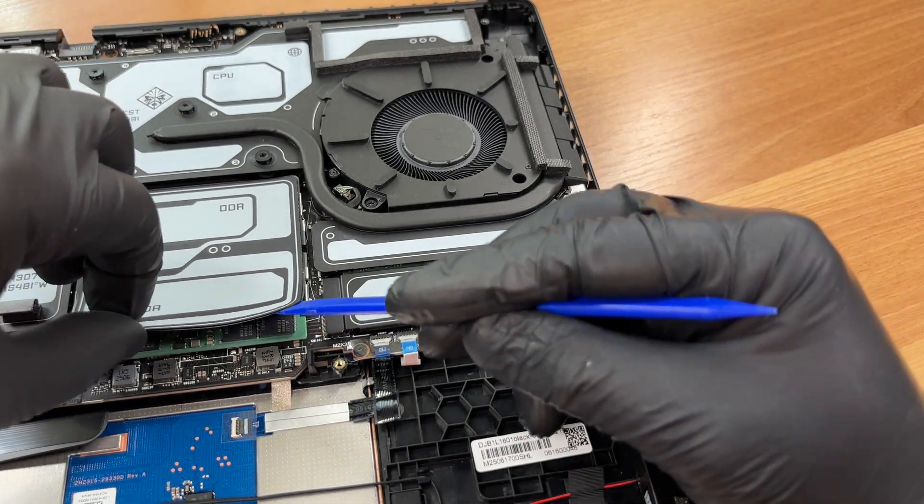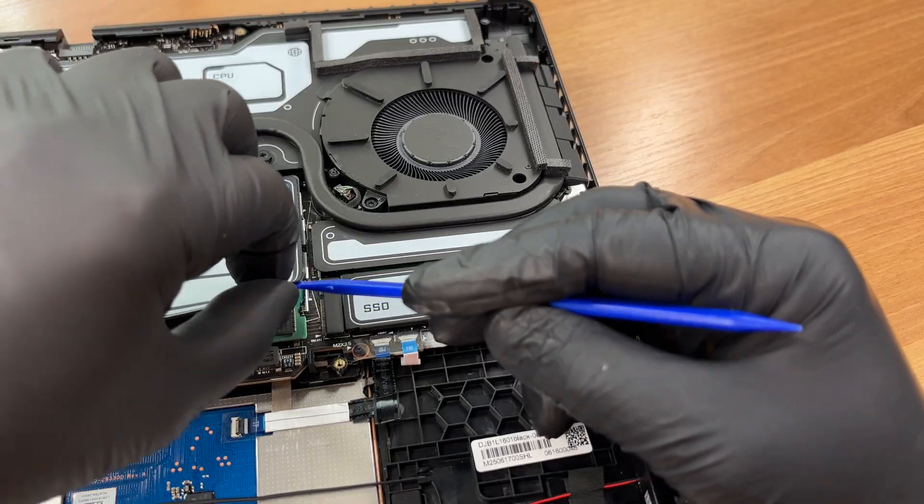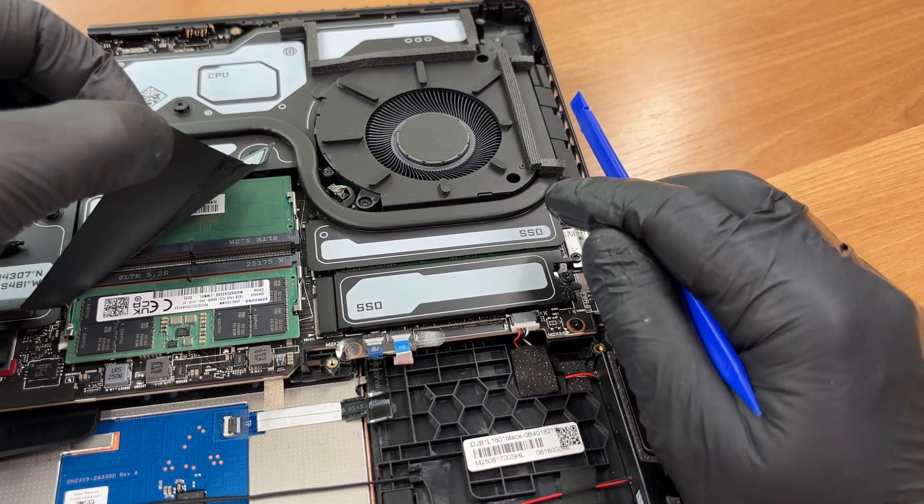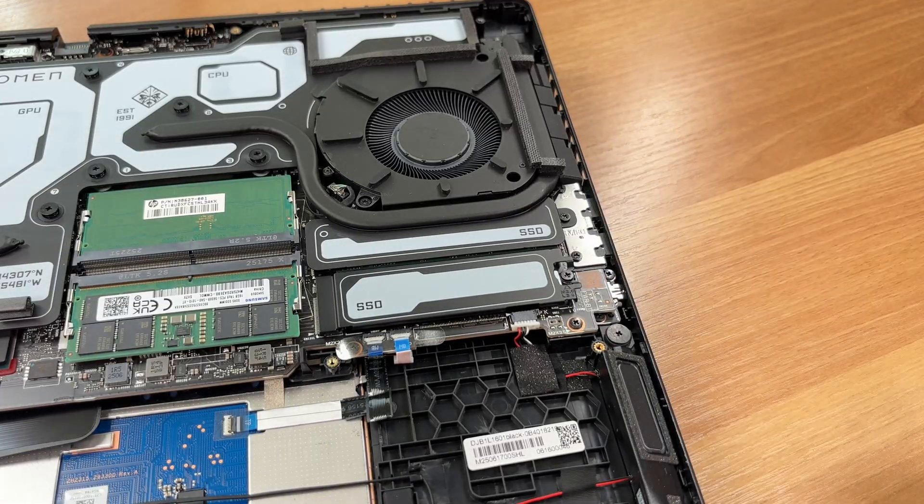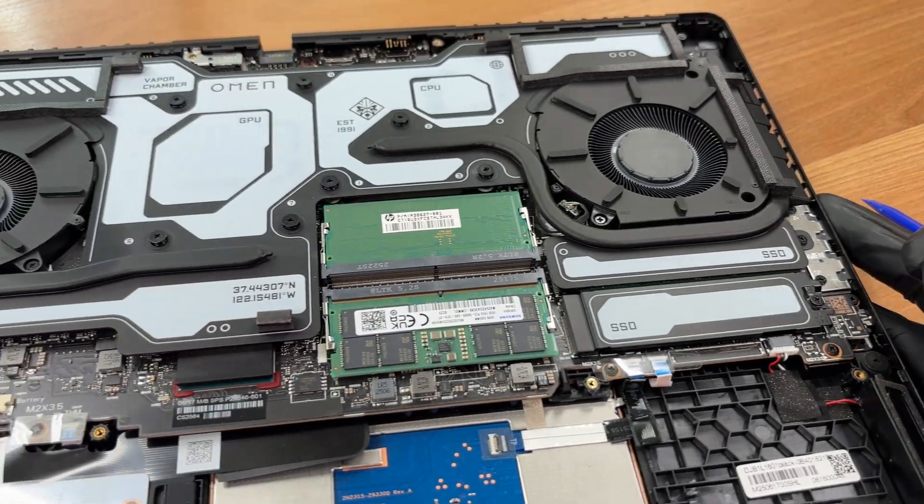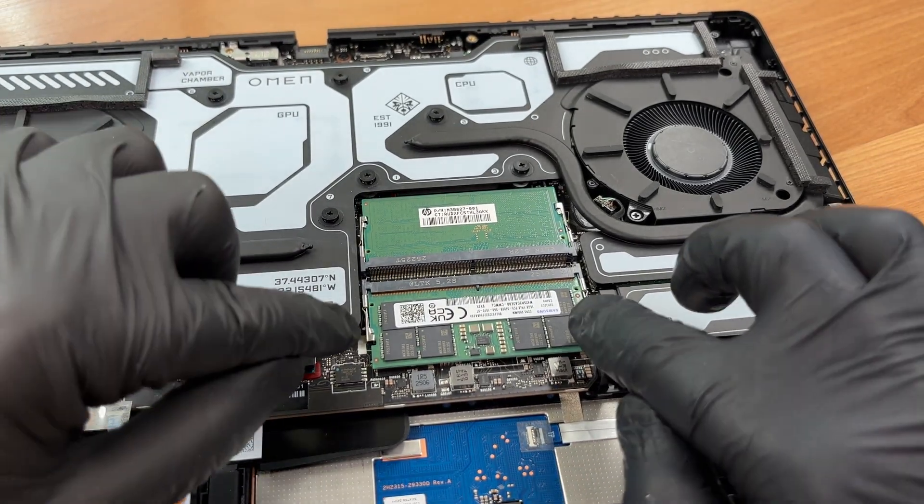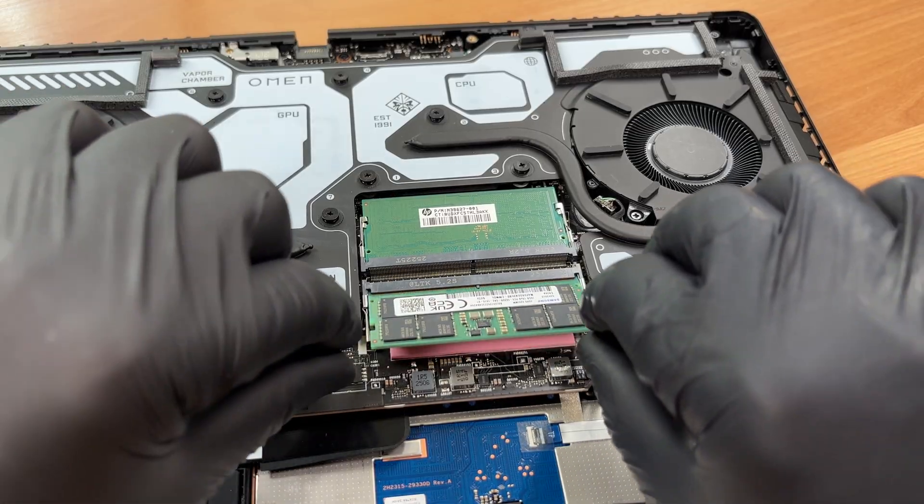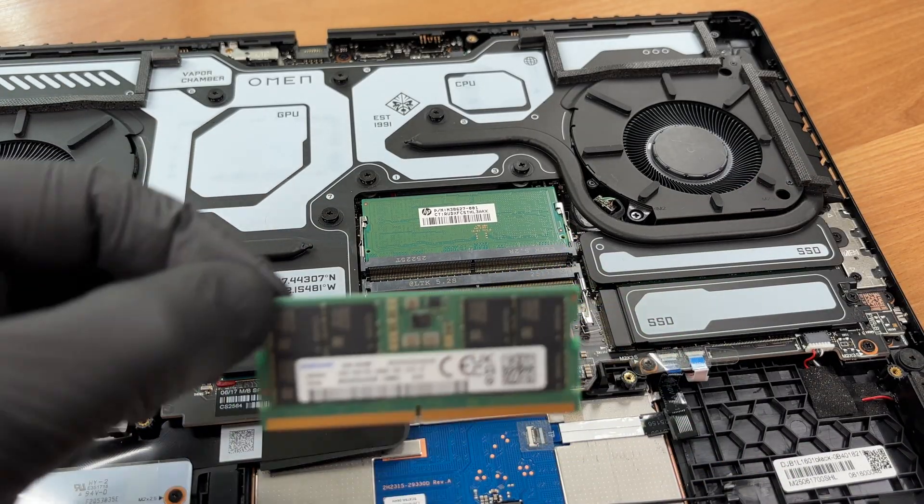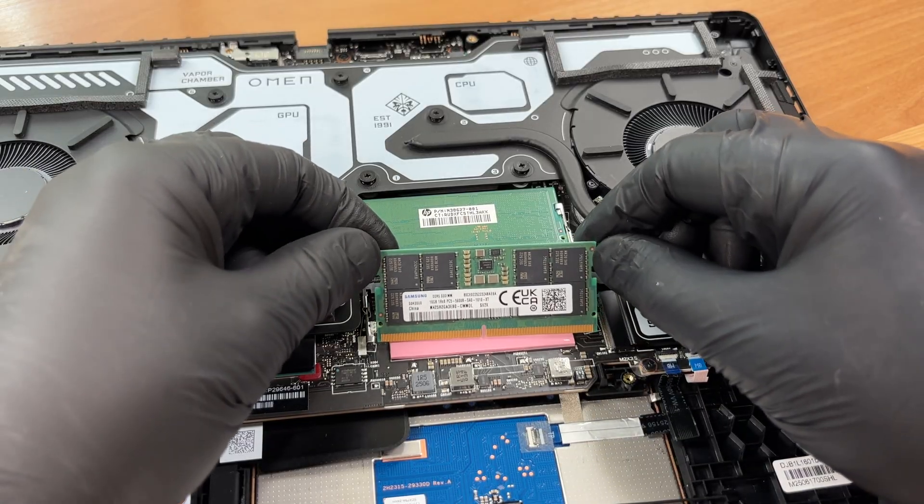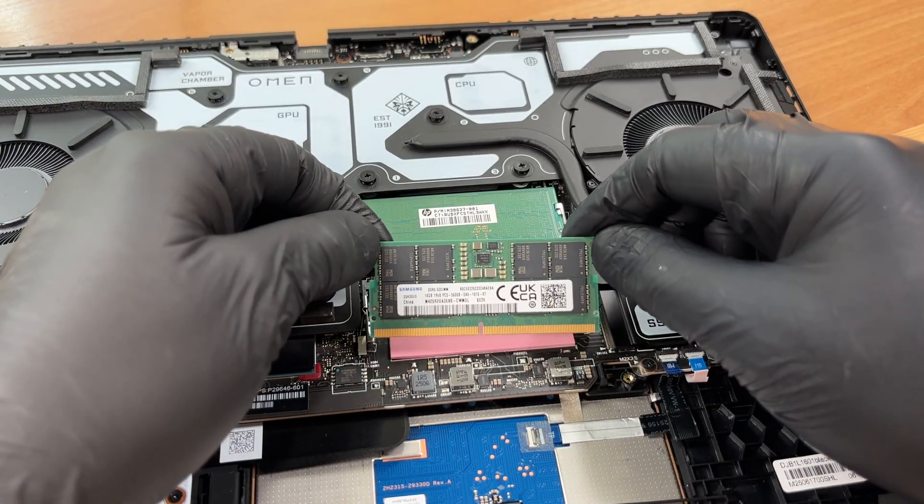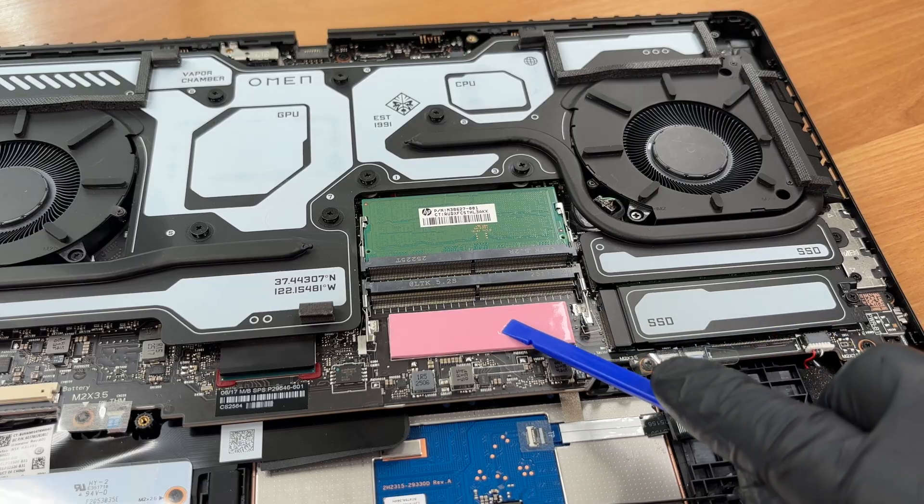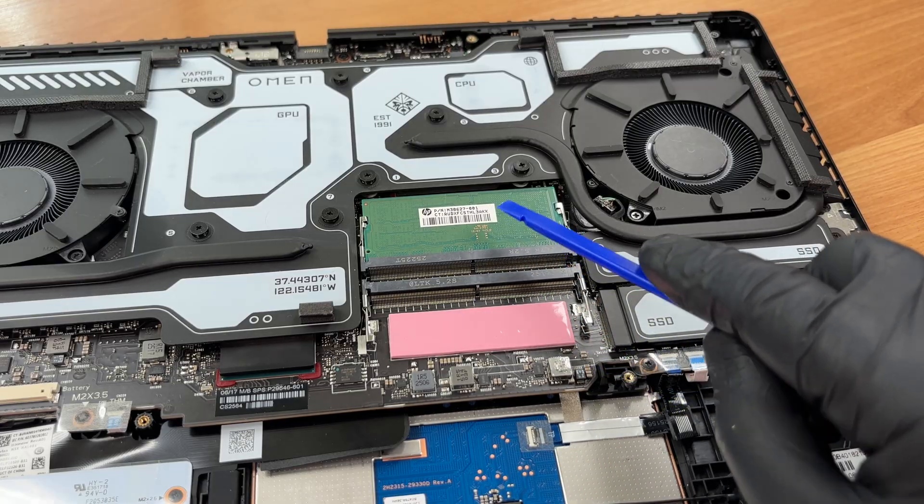Here is the memory. The Omen Max 16 uses two regular SODIMM slots in dual channel. Nothing is soldered. HP ships configs with DDR5-6400 or 5-6100 speeds. Both memory slots are covered by thermal pads to help cooling.